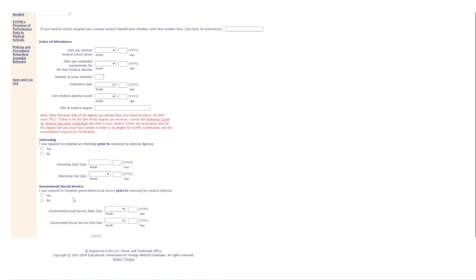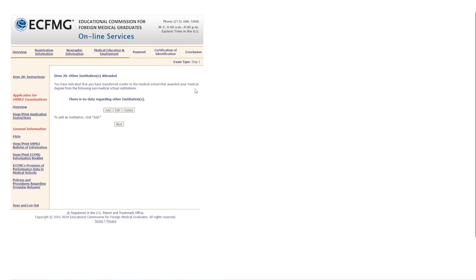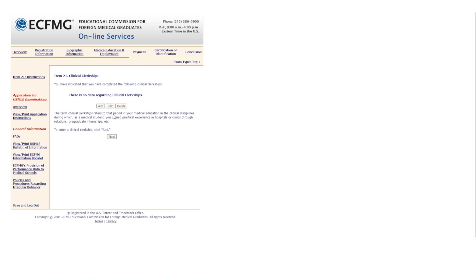For students who attended multiple medical schools, you can add additional institutions here. Transfers can create complications, so if you have questions, reach out to ECFMG — they're very responsive. If you only attended one medical school, click 'Next.' The following question covers transferred credits; if that doesn't apply to you, just click 'Next.'